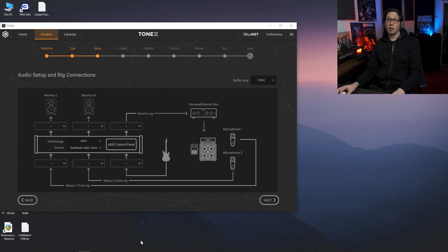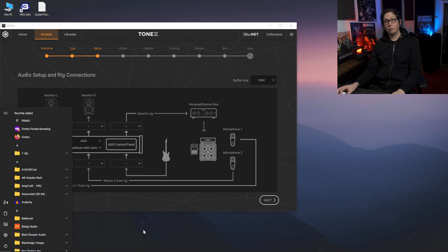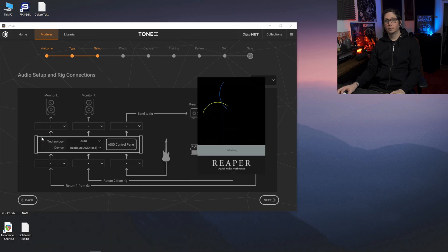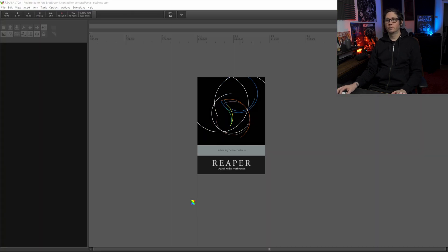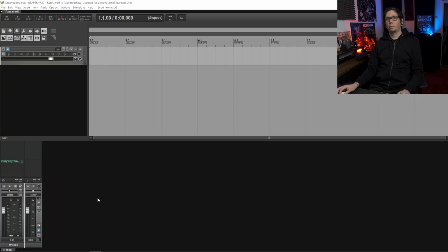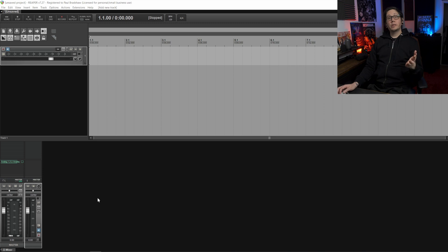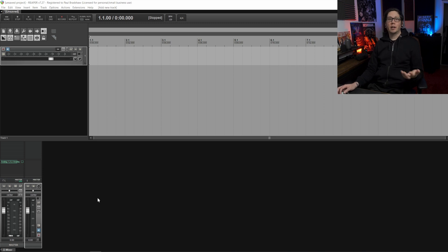So this is where we're going to open Reaper and we're going to set up the signal chain or the plugin chain that we want to record.